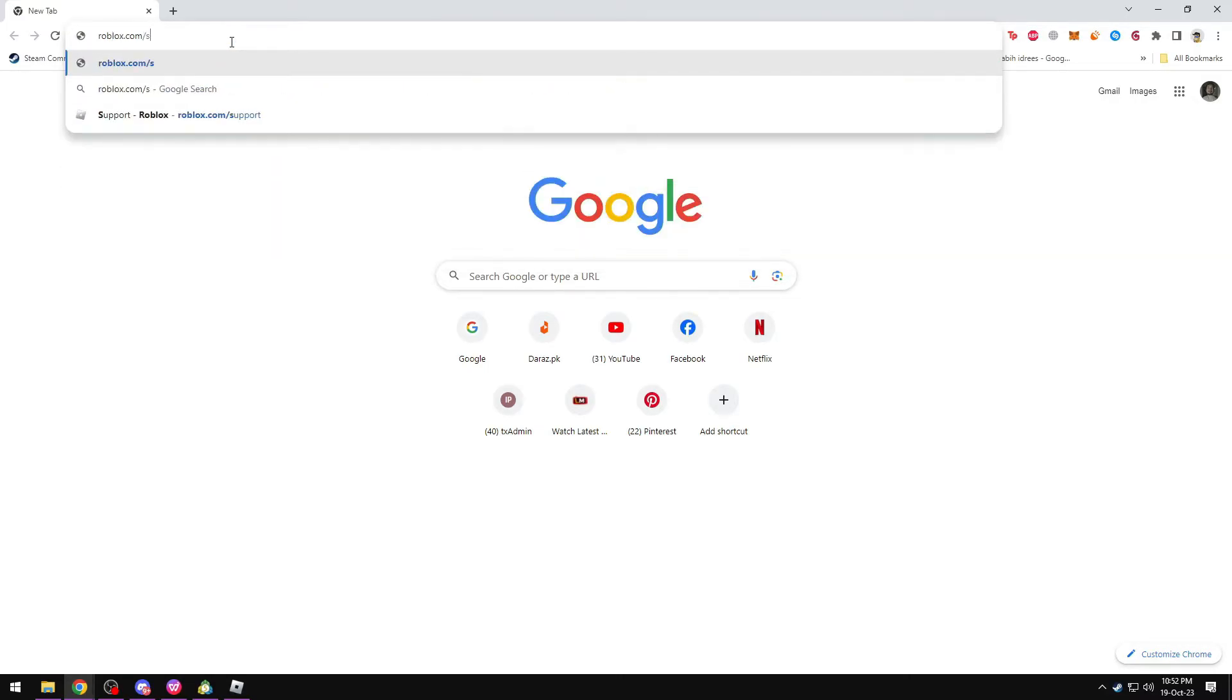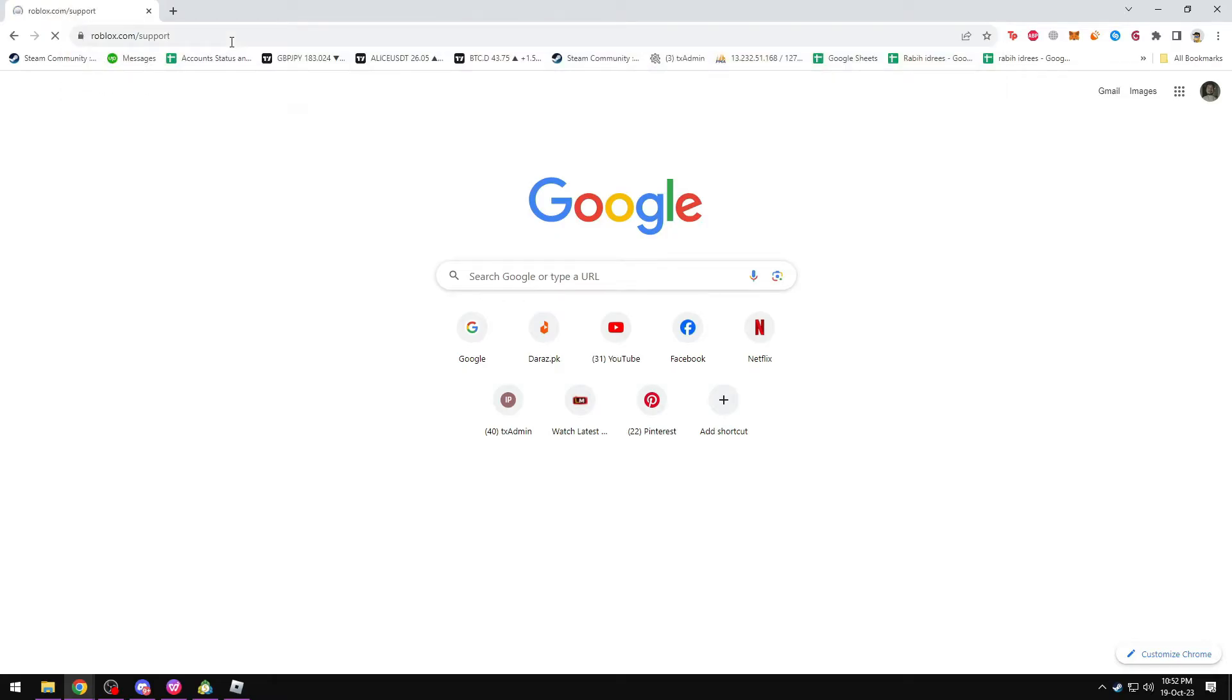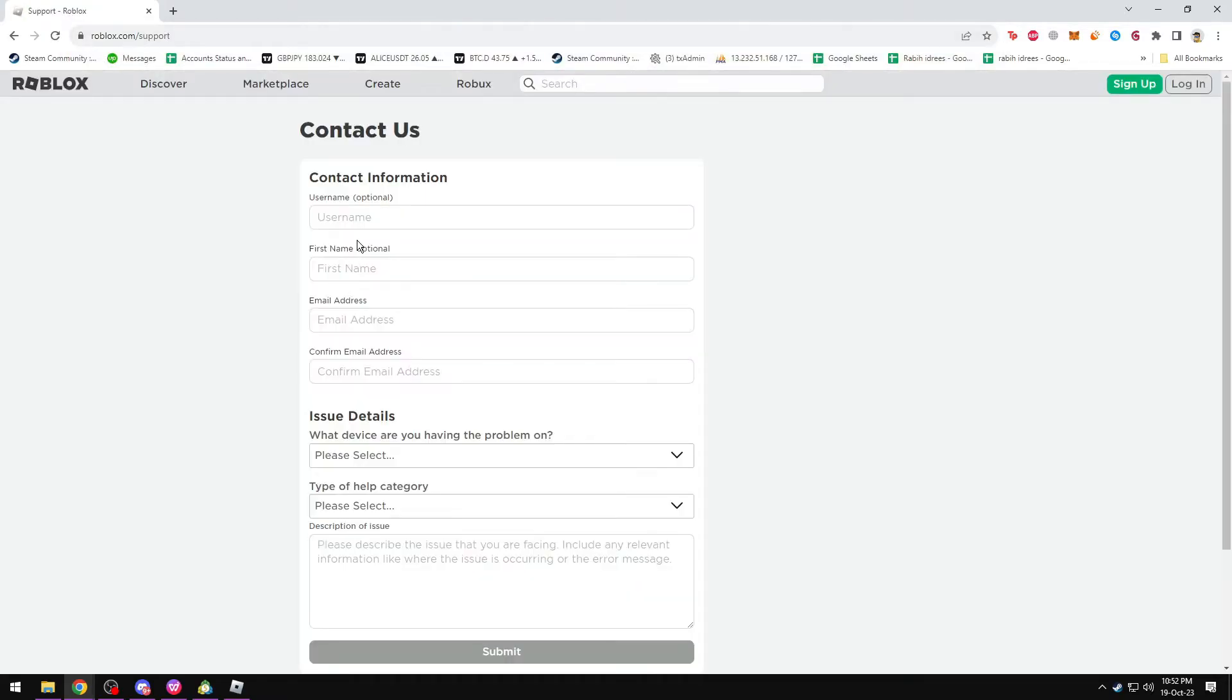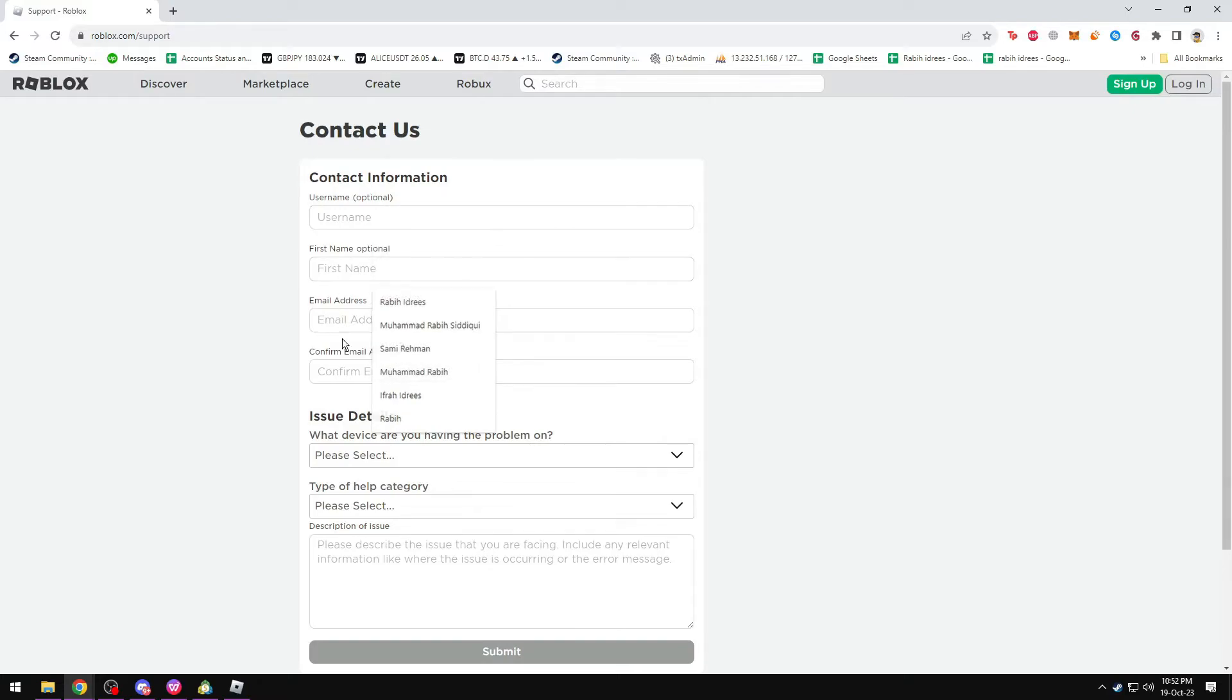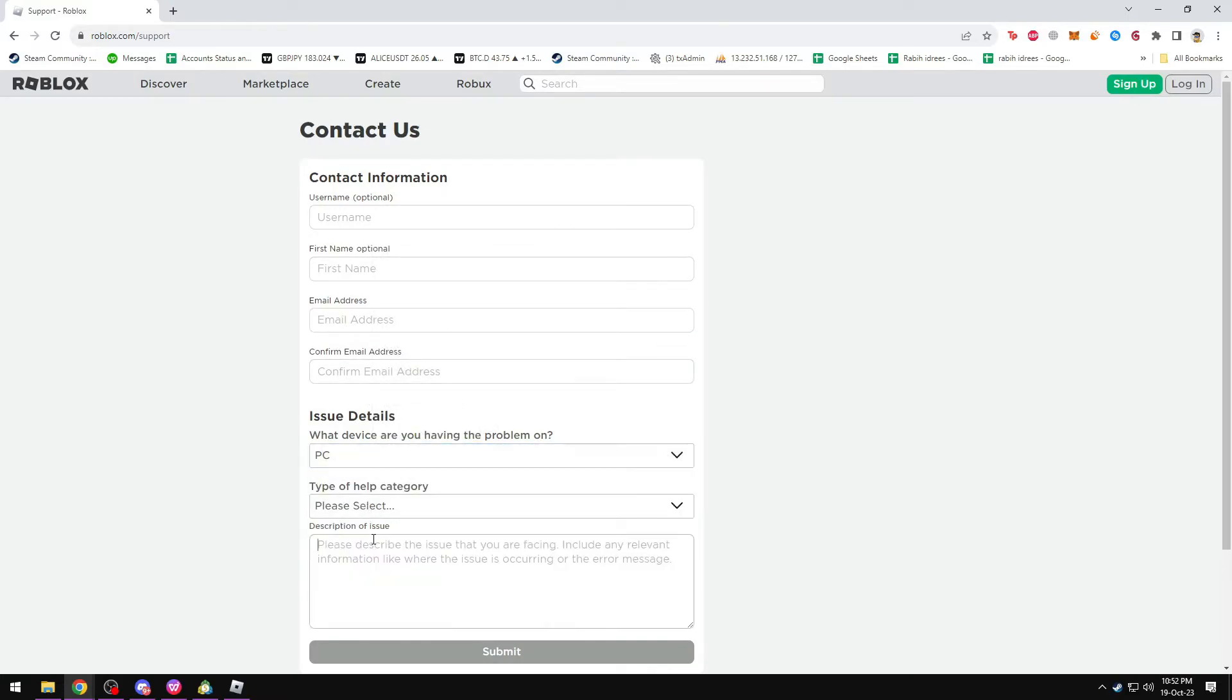At Roblox.com/support, you have to fill in all the details, state your issue, and leave a description. Then you have to wait for a reply from Roblox support.